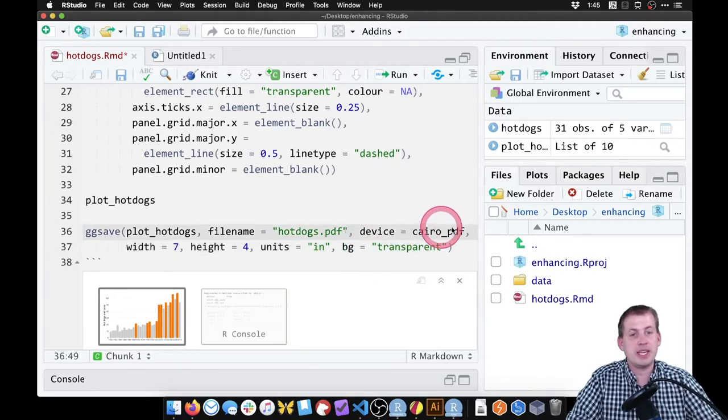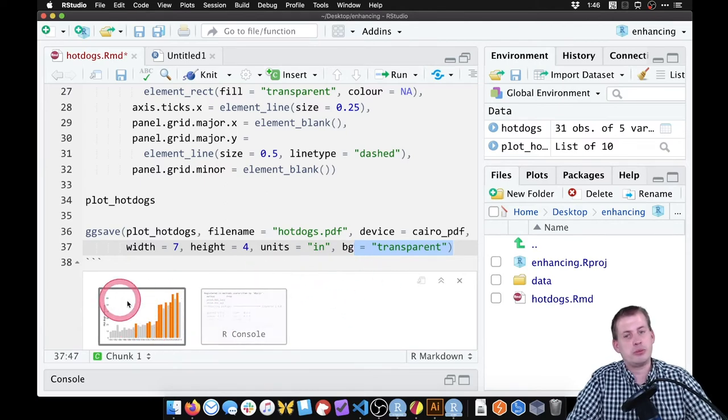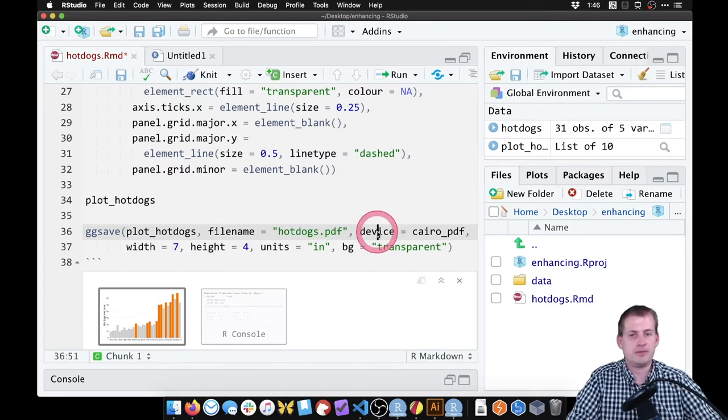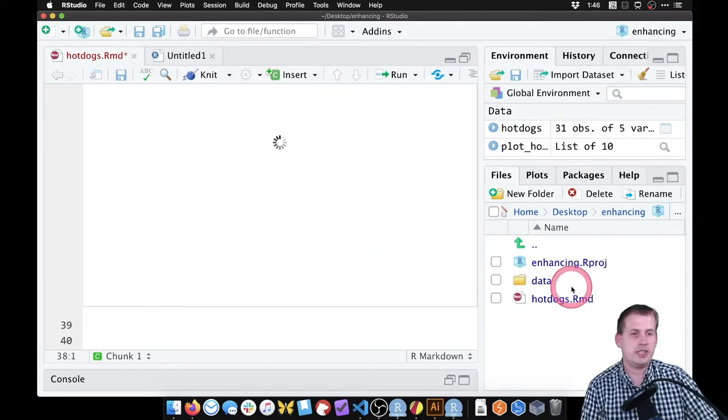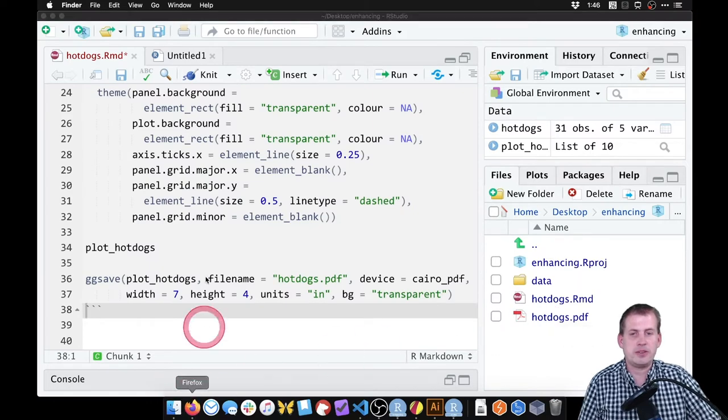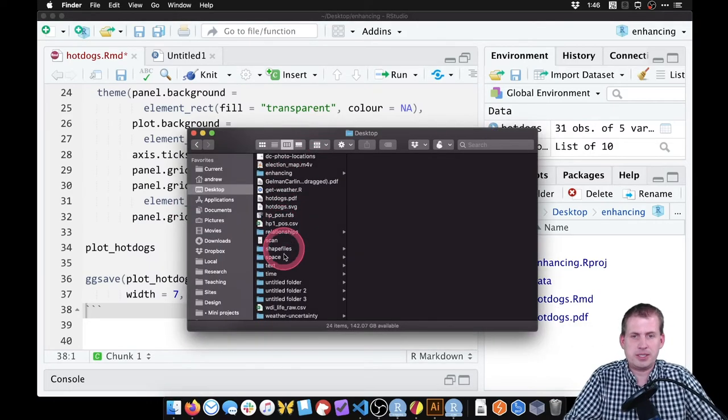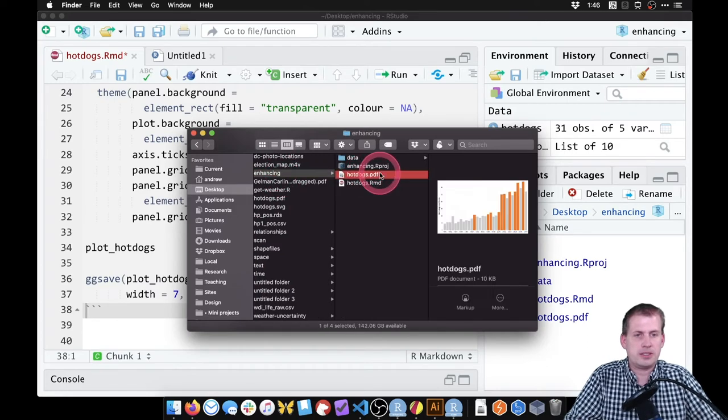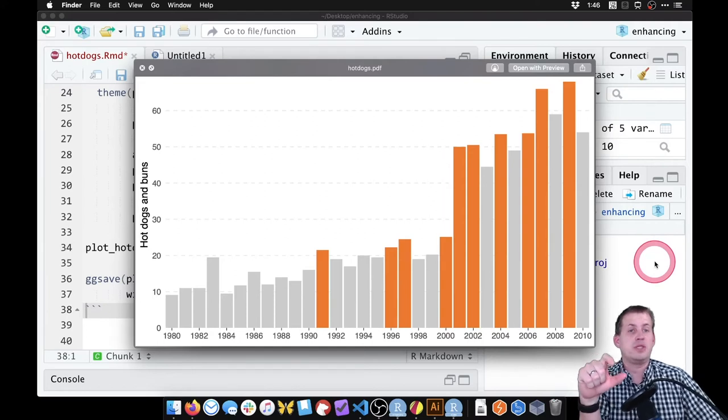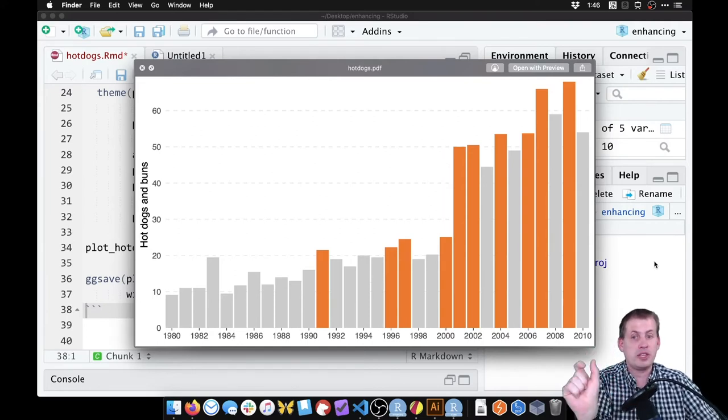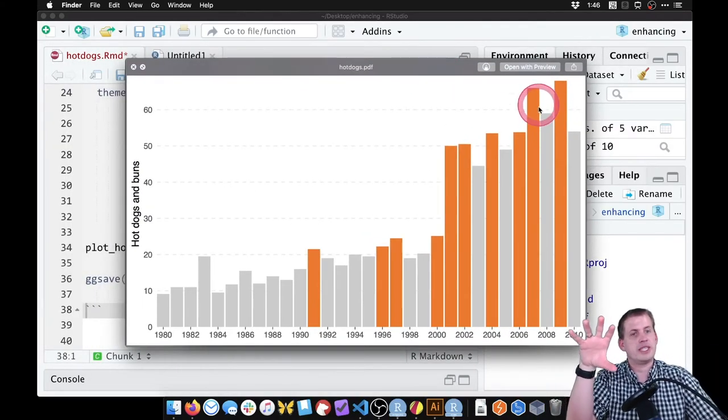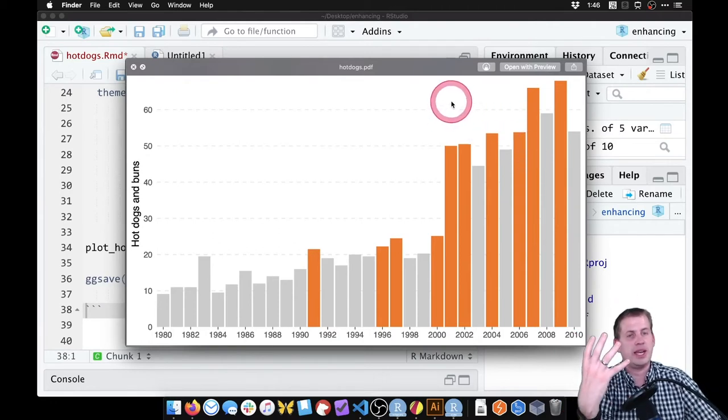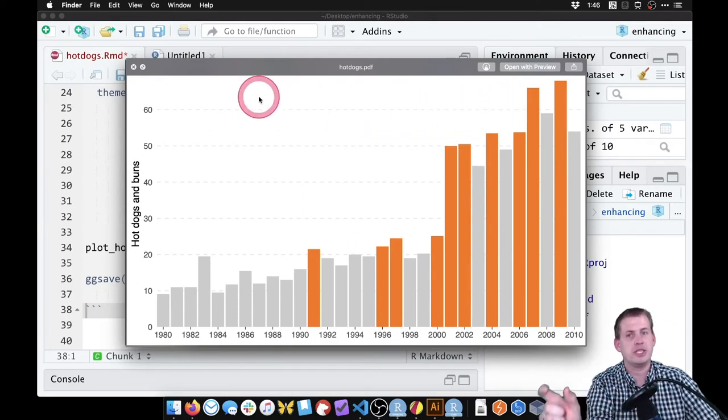The whole goal of this is to give us a bunch of vector pieces that we can then edit and improve and enhance and label and annotate in Illustrator. So if we run this, we should get a PDF in our enhancing folder. There it is, hotdogs.pdf. If we want the dimensions to be different, maybe this is too tall, then you just go over to ggsave and switch it to three inches tall. You want to get this as accurate as possible, as proportional and get it as close to being publication worthy as possible in R.